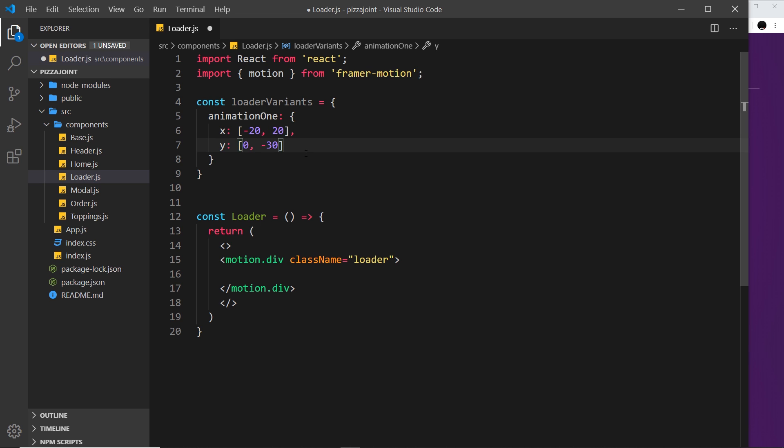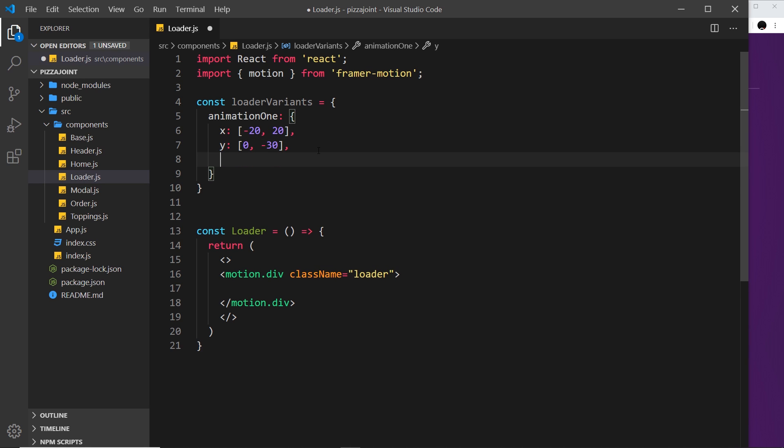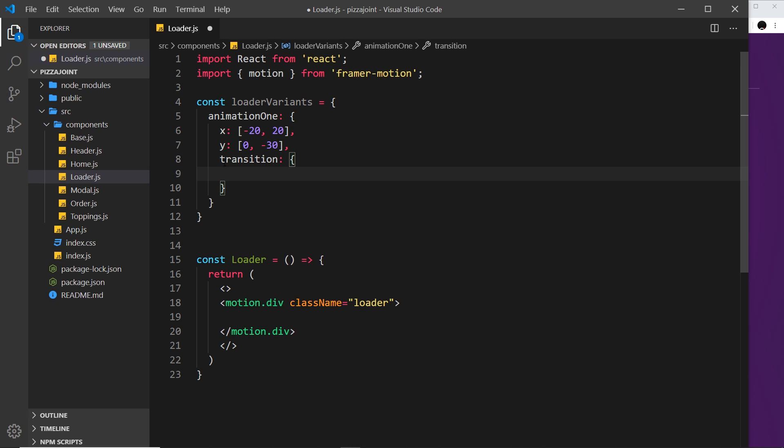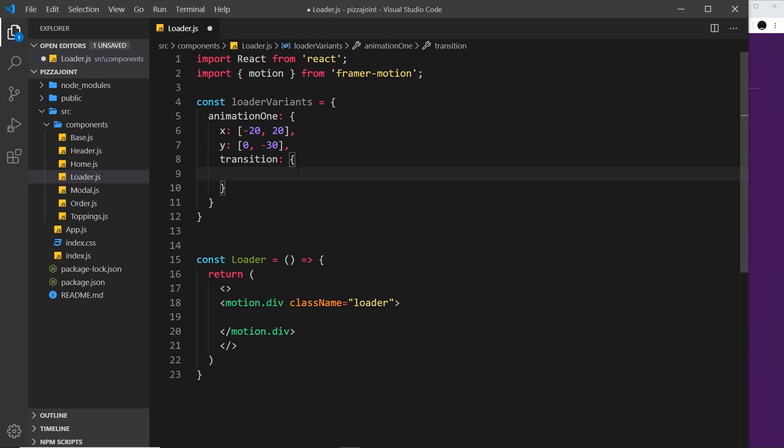So we can add now a transition property. Now then I want the duration of this animation to be different to the duration of this. How can I do that? Well when we're using variants like this it's pretty easy to set different transitions for different properties. Inside the transition object all you need to do is say whatever property you want to set a transition object for.